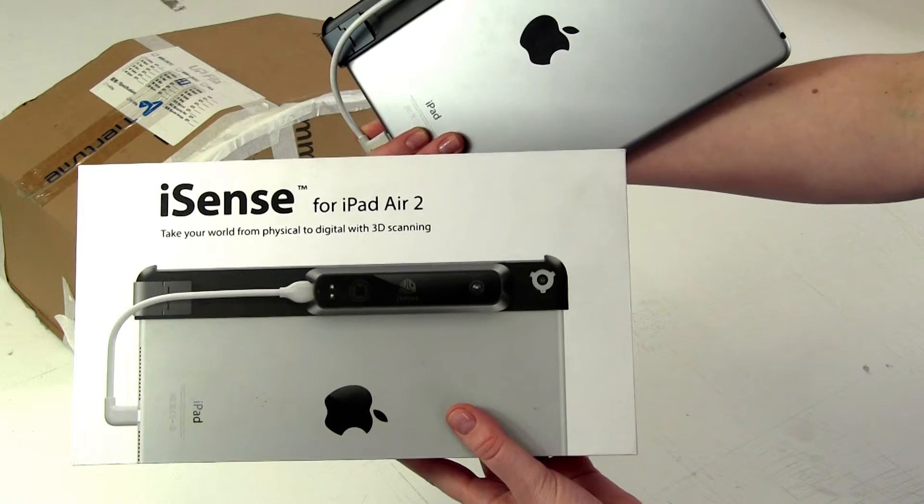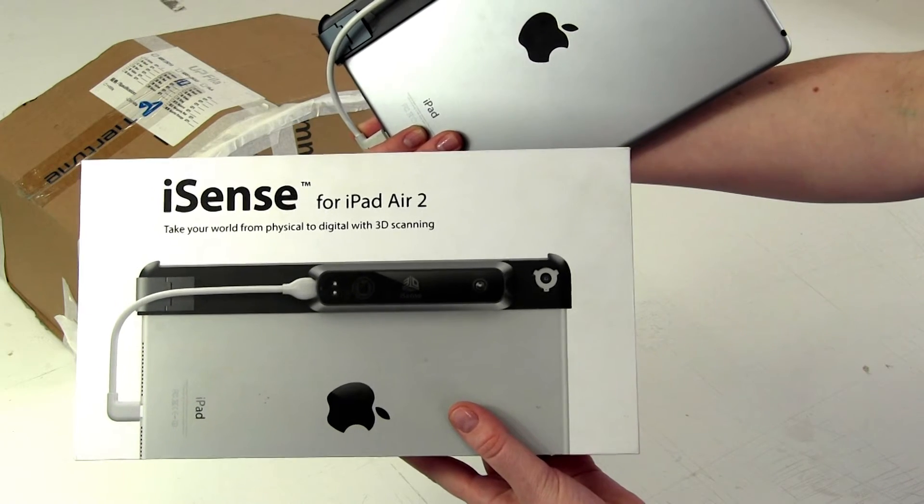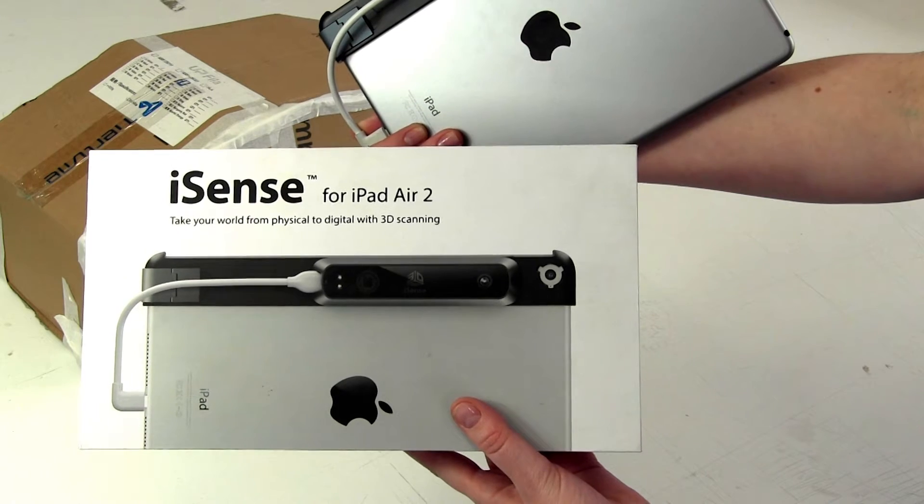Once you've made your object, the second step is to come down to the makerspace and borrow an iScan scanner and an iPad. With this scanner we can walk around our object and scan it from all different sides and it will knit together a 3D image of the object that we can turn into an STL file.